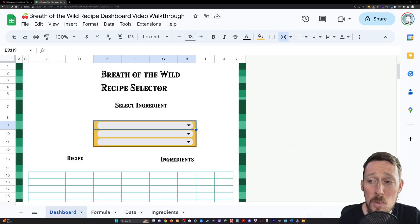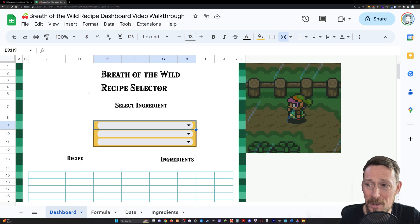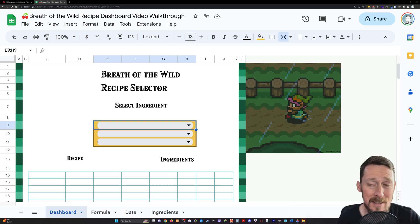Greetings. Here's what we're going to be creating today. This is a Zelda Breath of the Wild recipe selector.